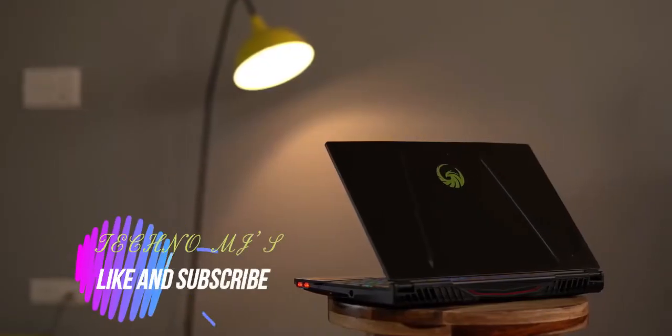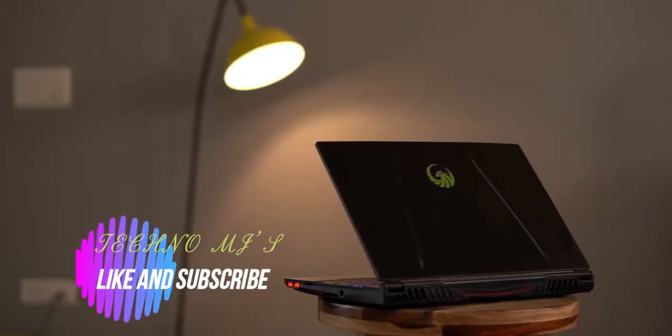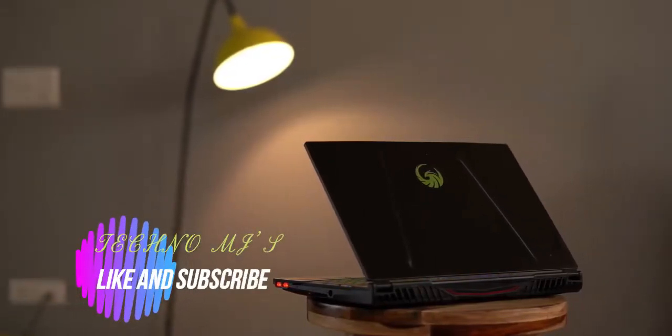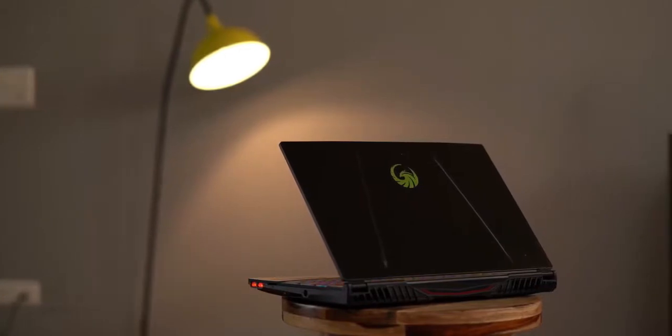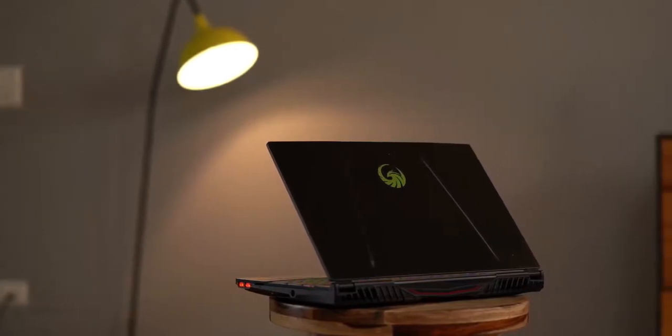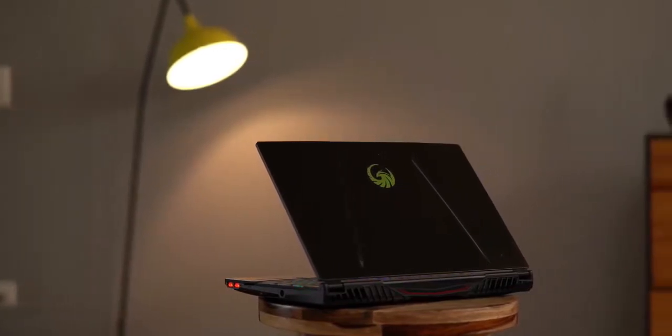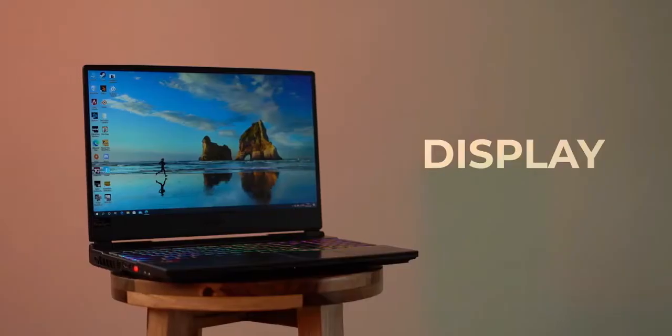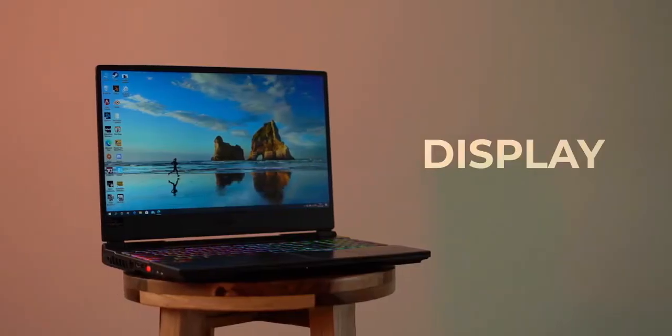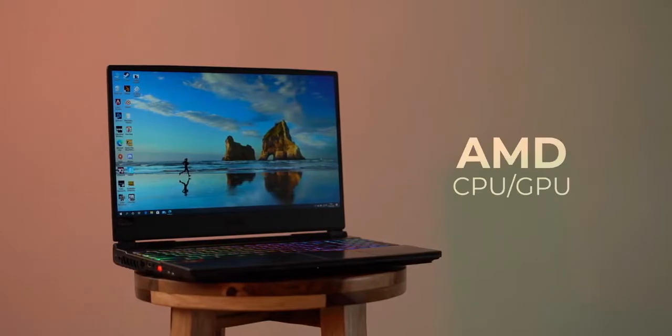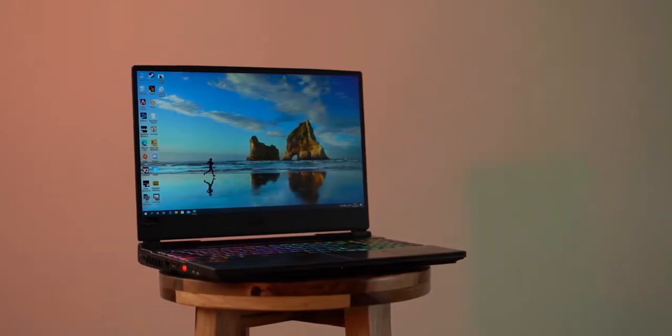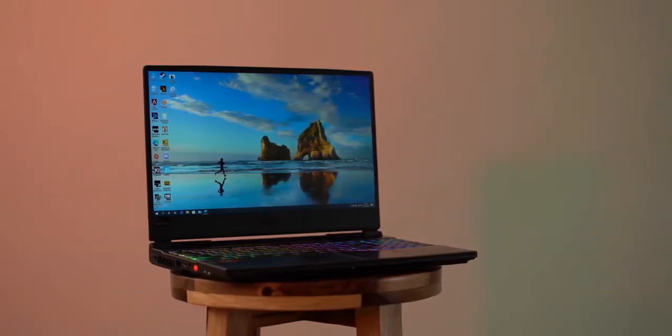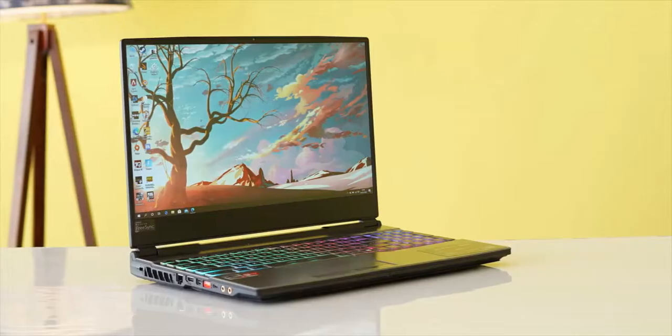Okay, so the MSI Alpha 15 is a pretty power-packed laptop with a lot of features, but there are two major highlights that got us really interested: the display and obviously the AMD CPU and GPU. So I'm going to start with this nice beautiful display.